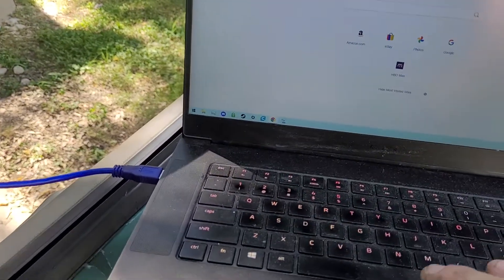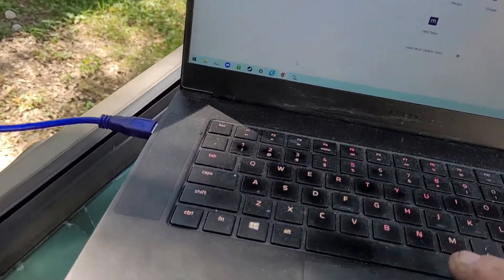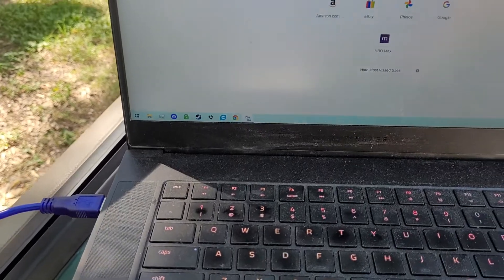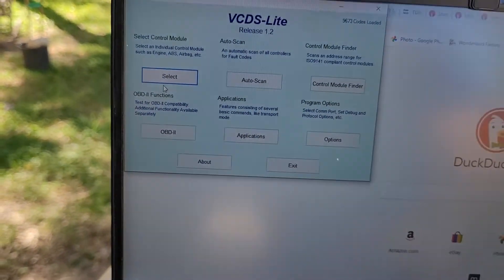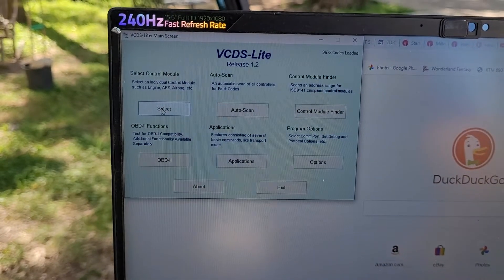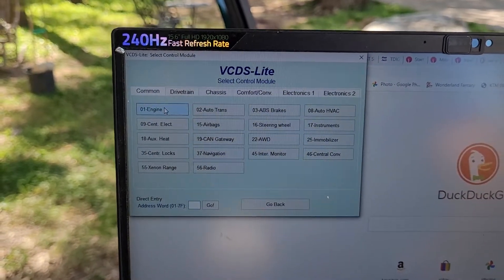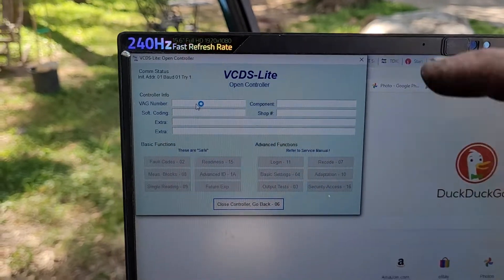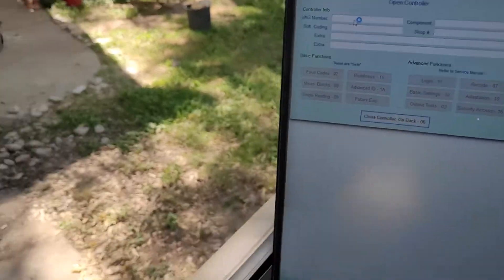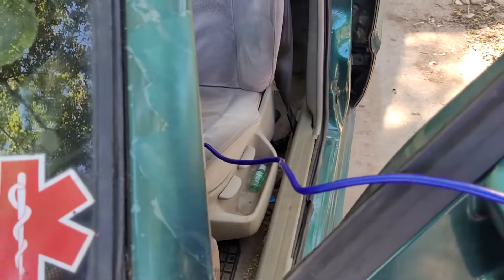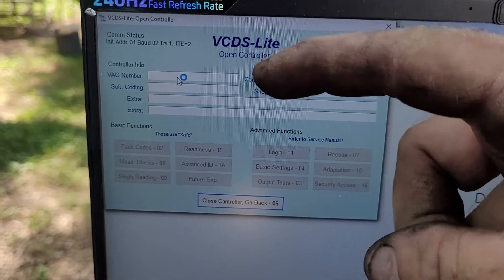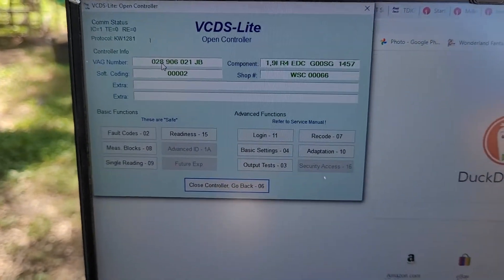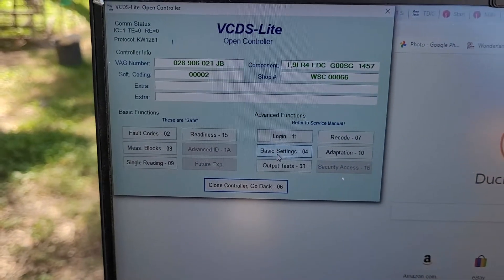Here's how we use VCDS to do it. This is a fully registered version of VCDS. I'm selecting Engine, and I have to wait for it to connect via this USB cable to the serial port of my computer. There we go. Now I'm going to select Basic Settings.